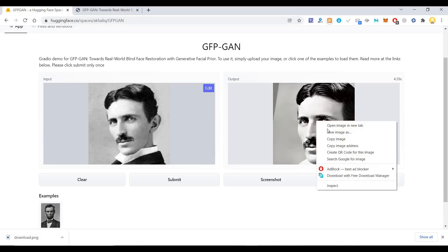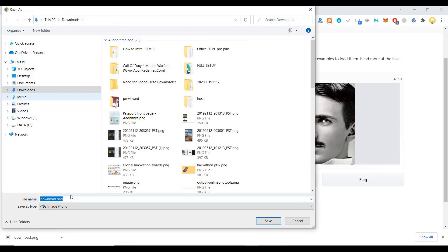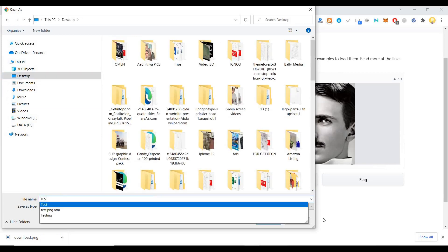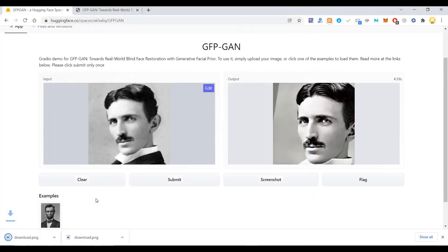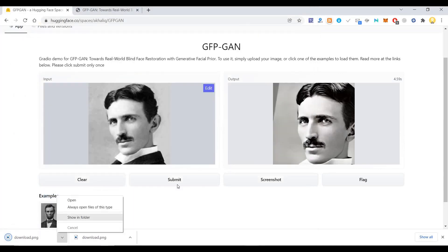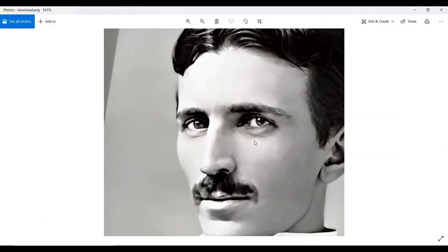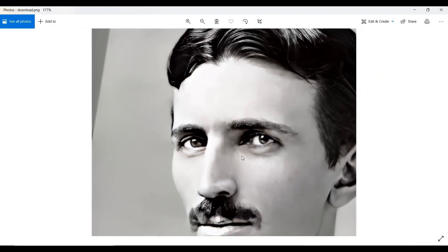You just click on this and say 'Save Images,' and I'll save it somewhere on my desktop. Now let me see how it looks. You can see Nikola Tesla here — this is the restored image.